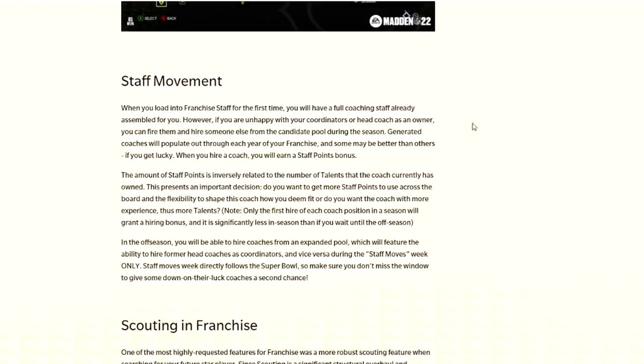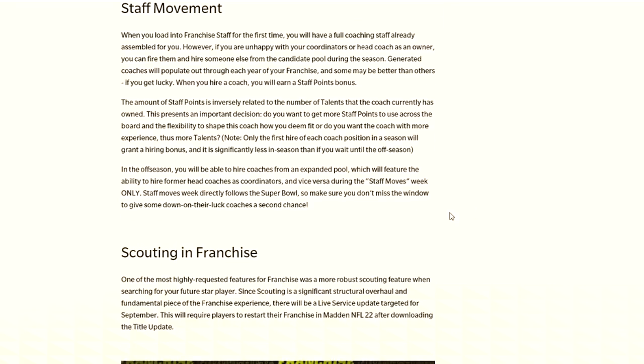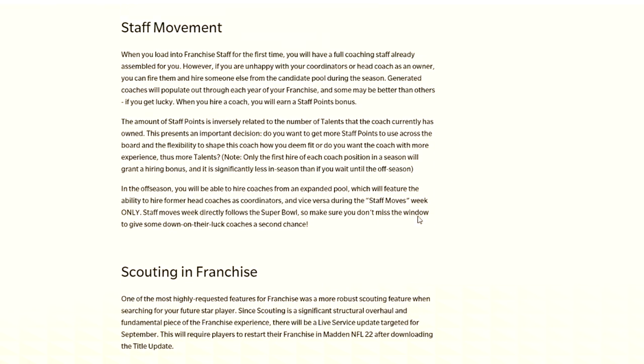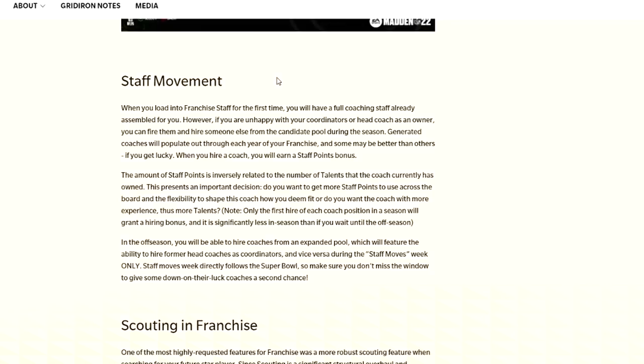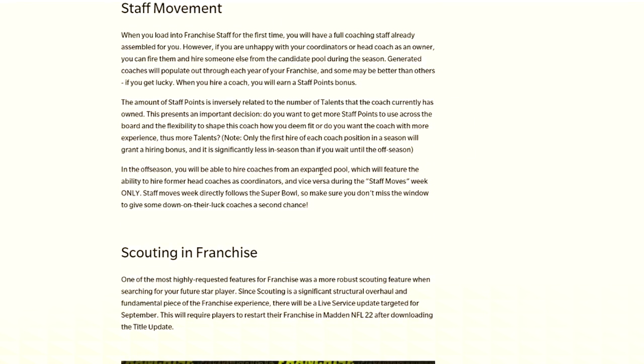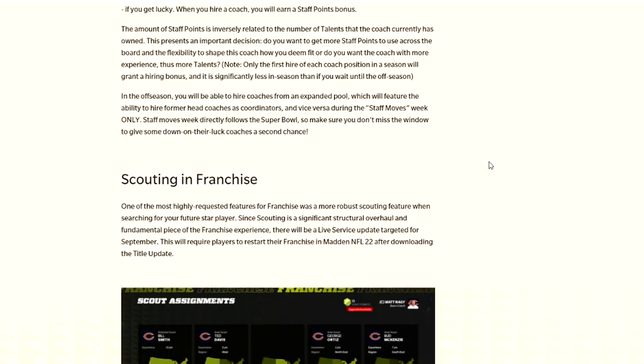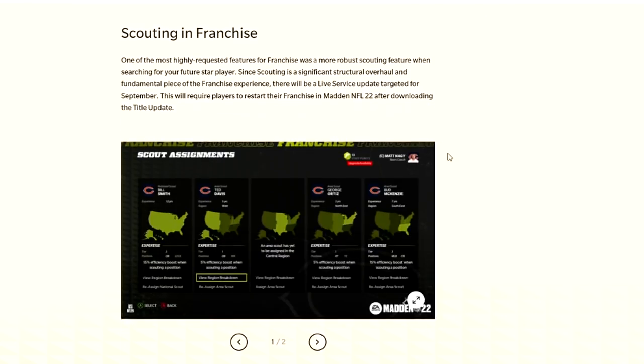For staff movement, they're telling you about how you can sometimes get luckier with coaches that already have a bunch of upgrades in place. Or if you hire someone brand new, you get a signing bonus or staff points signing bonus. The amount of points is inversely related to the number of talents that the coach currently has. You can see here in the offseason, you can hire coaches from an expanded pool, which will feature an ability to hire former head coaches as coordinators and vice versa.